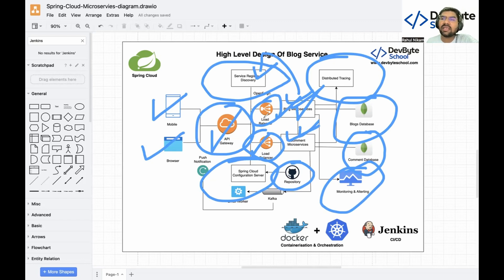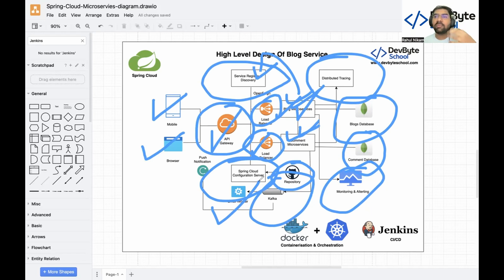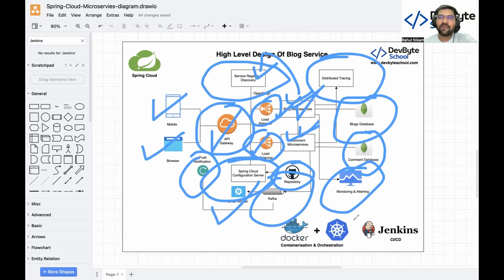We also need to implement event-driven processes. For example, if I create a blog and you add a comment, I get a notification via email or SMS. For that we are using Kafka as a messaging service. We send a message to an email worker — which may be written in Python — and it receives the message and sends the email. For push notifications we also use Kafka. Kafka is a great tool to handle a huge number of pipeline requests.